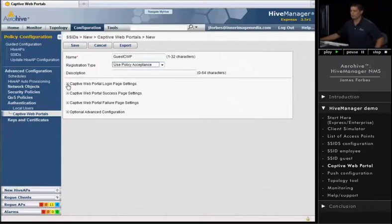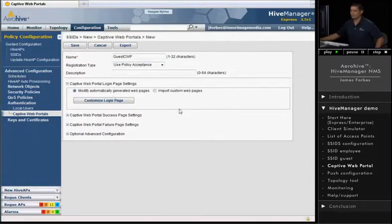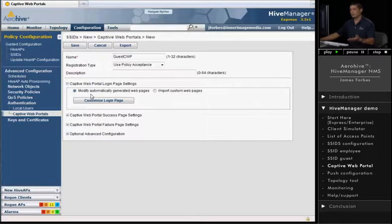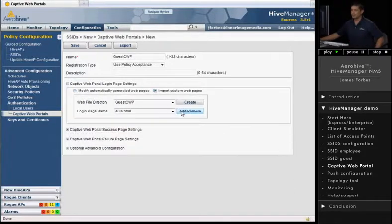All right, so just to take a look at some of the captive web portal pages, you can modify the web pages that are already included in Hive Manager, or you can import your custom web pages.